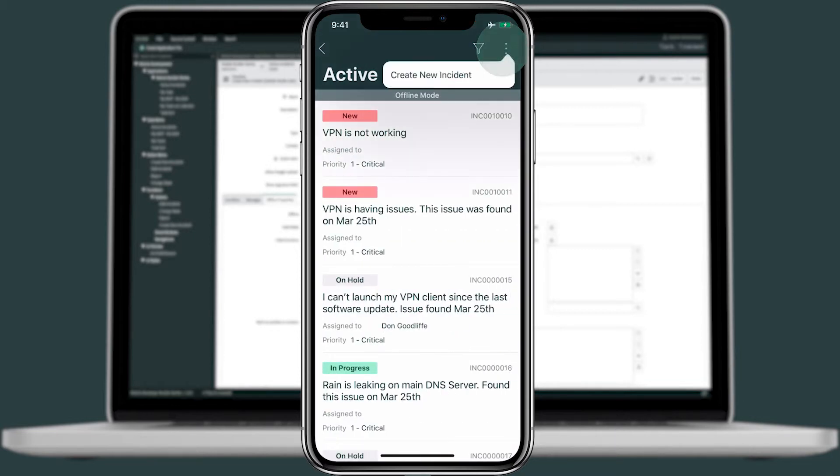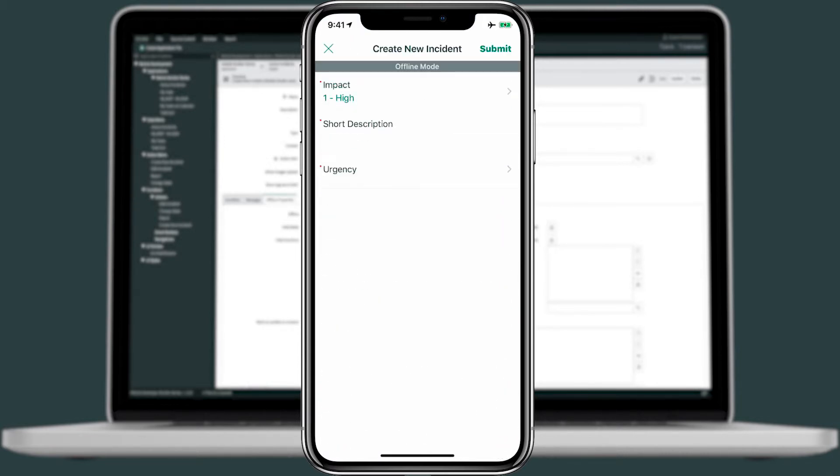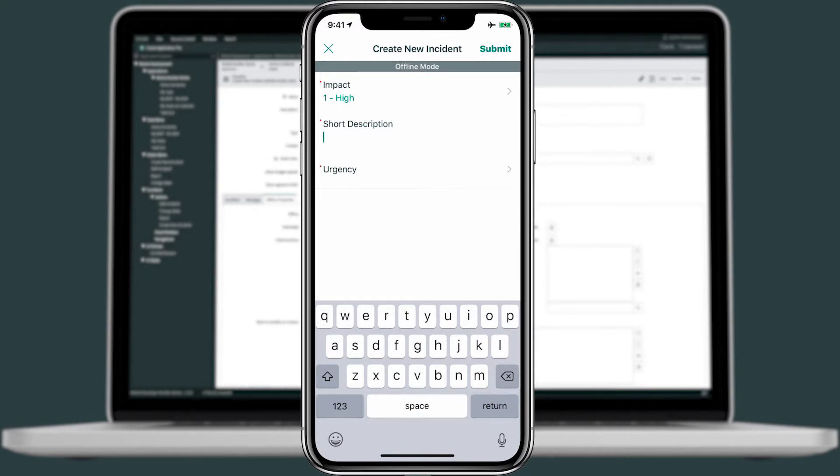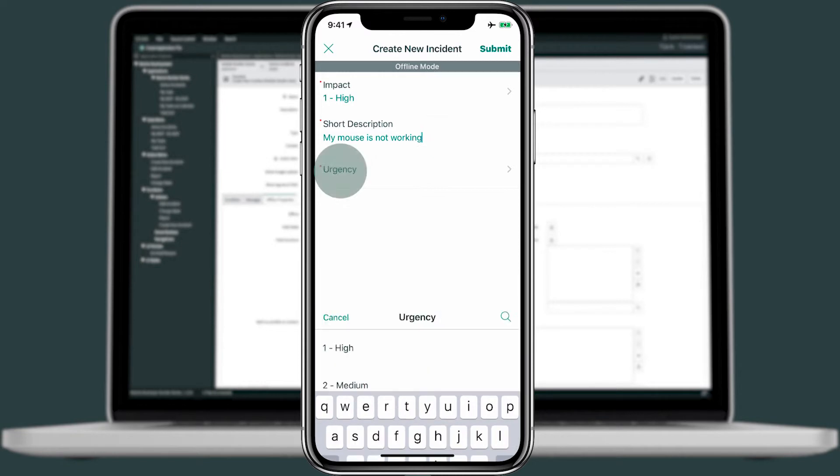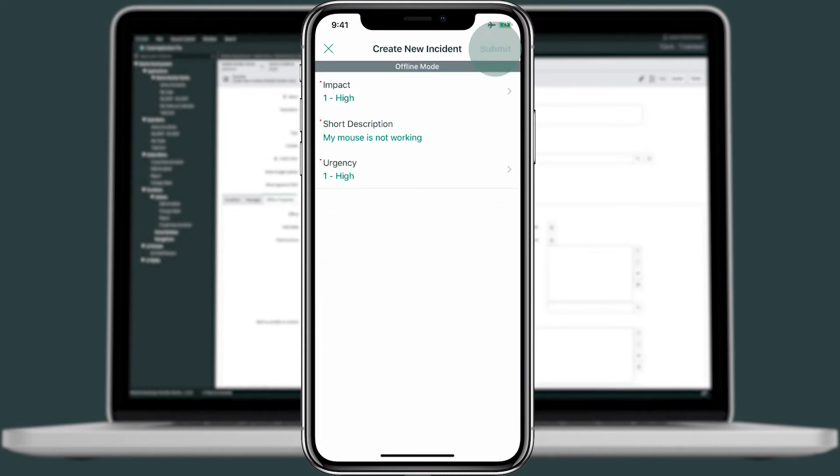In the top menu, we can verify that this action works by creating a new incident. For the impact, we'll say it's high. For the short description, we'll say that my mouse is not working. For the urgency, we'll go ahead and say this is high. And then we'll submit.